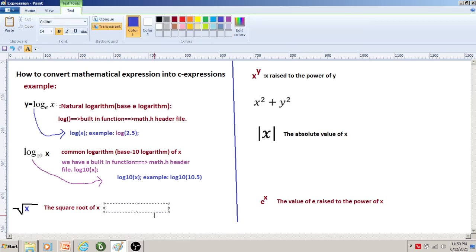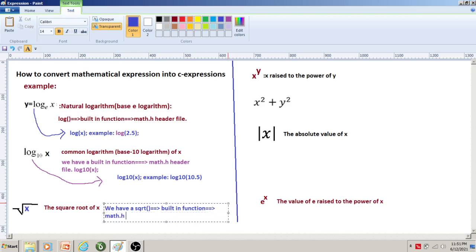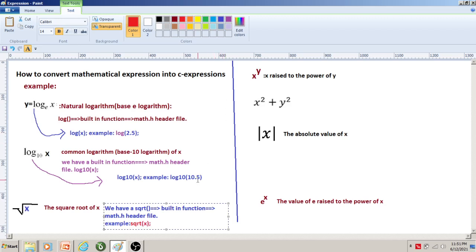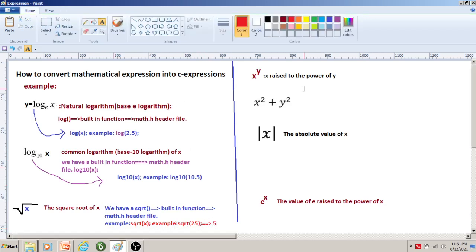This function will find the common logarithm for the given value, that is 10.5. Now let us look at how square root is written in a C expression. We have the sqrt() function, which is a built-in function available in math.h. For example, sqrt(x) — if I want to find the square root of 25, I write sqrt(25), which will return the value 5.